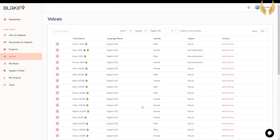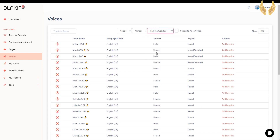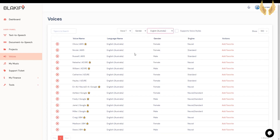Now let's try Australian English voices. Hi there, my name is Olivia. I will read any text you type here. Hi there, my name is Nicole. I will read any text you type here. Hi there, my name is Russell. I will read any text you type here.